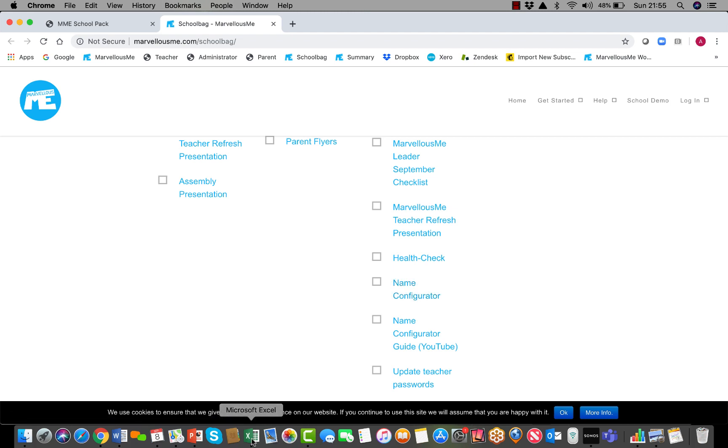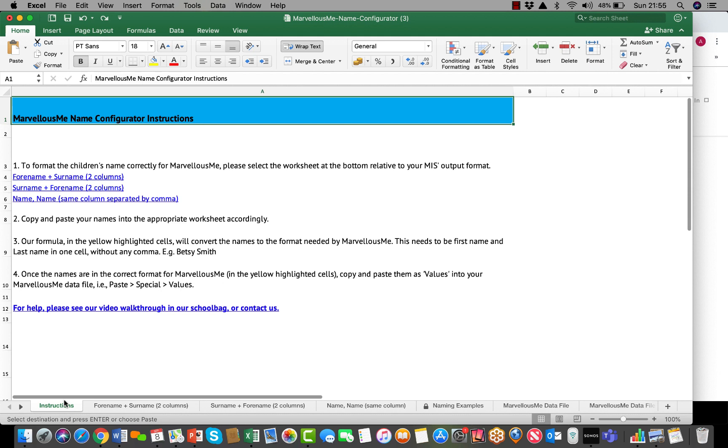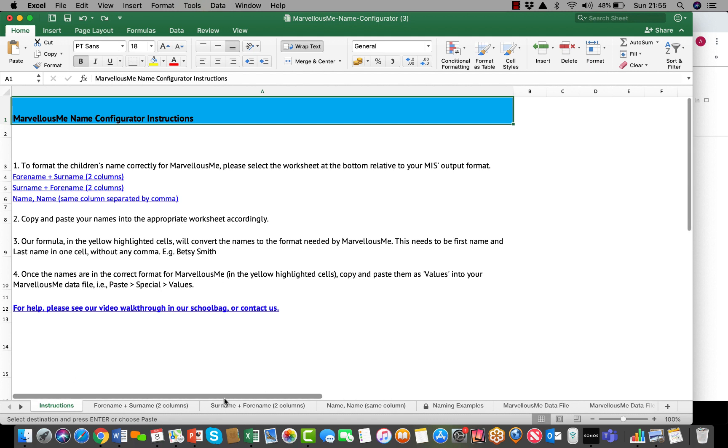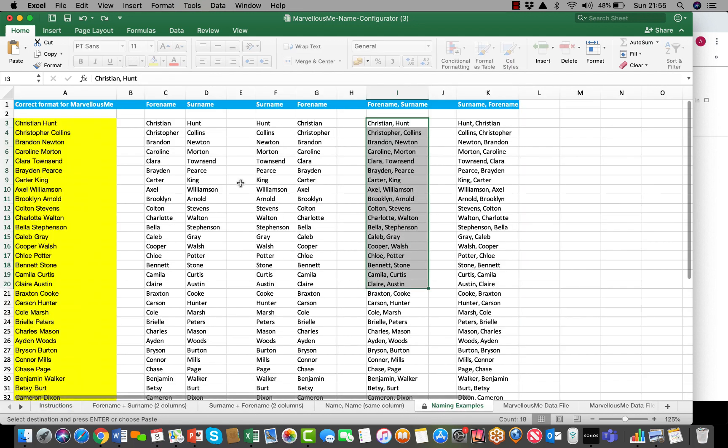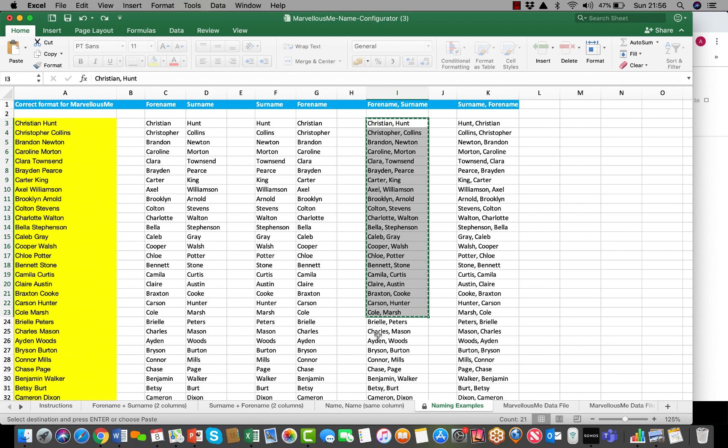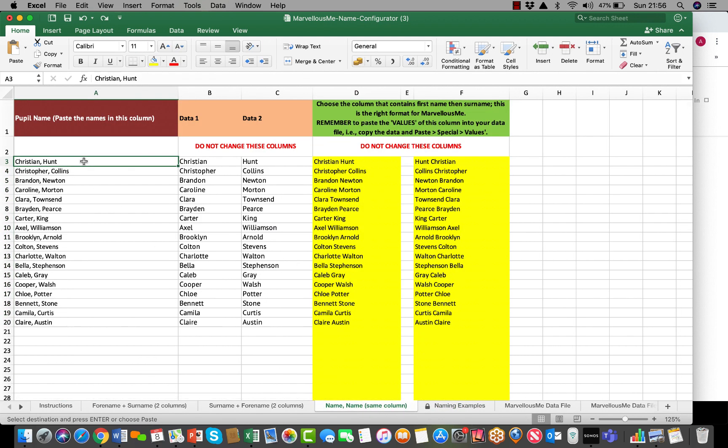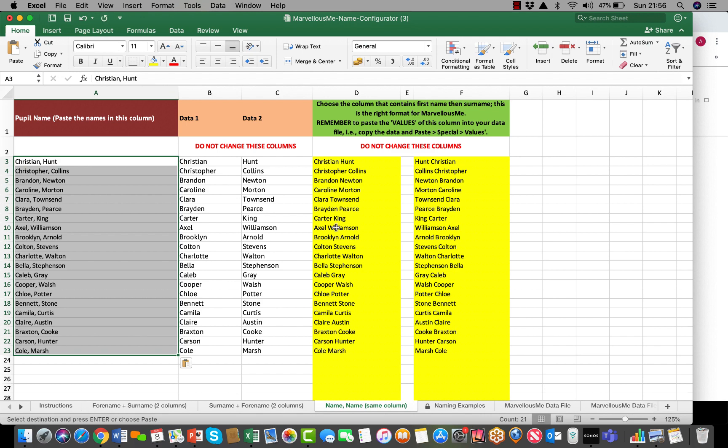If you tap on that, that will give you your Excel file. The instructions at the start will tell you exactly what you can do. This is a very handy way of converting the different formats that certain MIS's give of the children's names into the format we need. For instance, if you've got the forename and surname together but separated by a comma, you can copy those names into the relevant section of Marvelous Me and paste them.